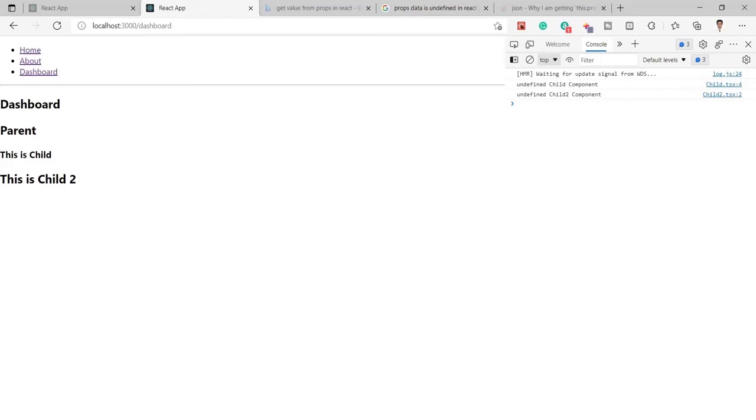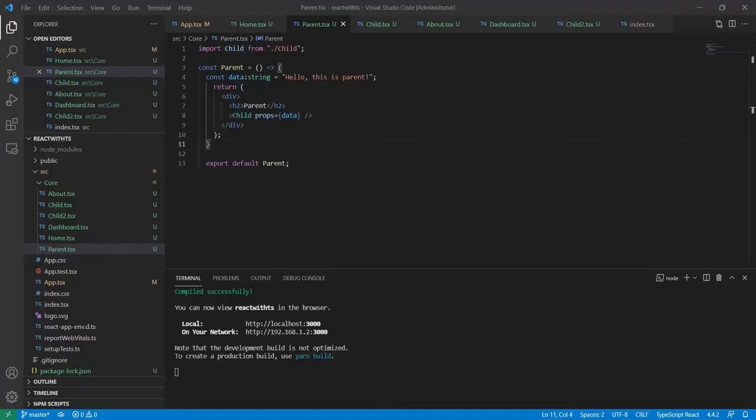Hello guys, today in this video I'm going to show you how to fix an error called props.data is undefined. You can see here I'm trying to get the value of props.data.